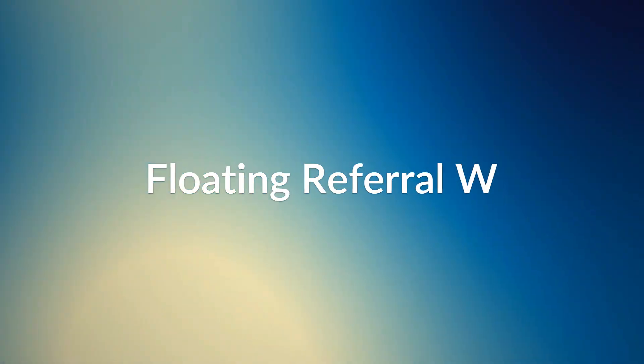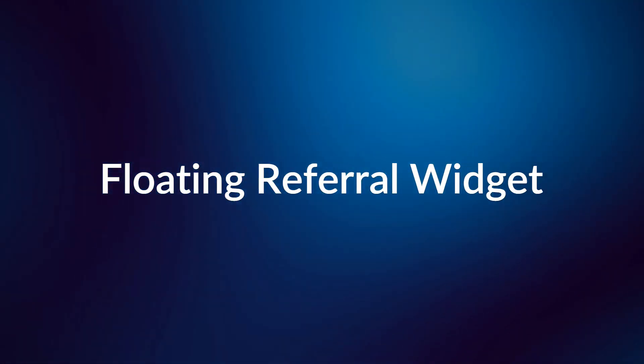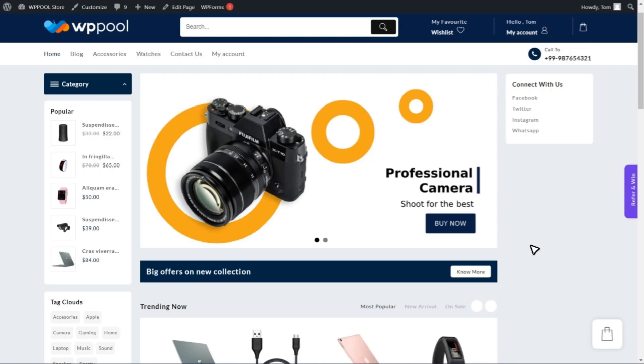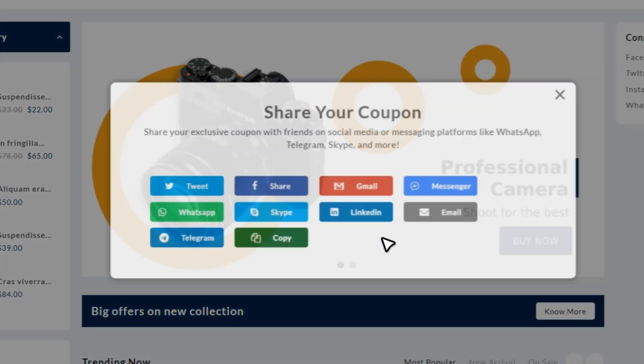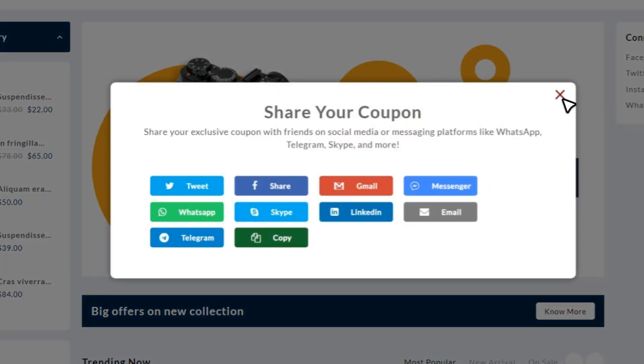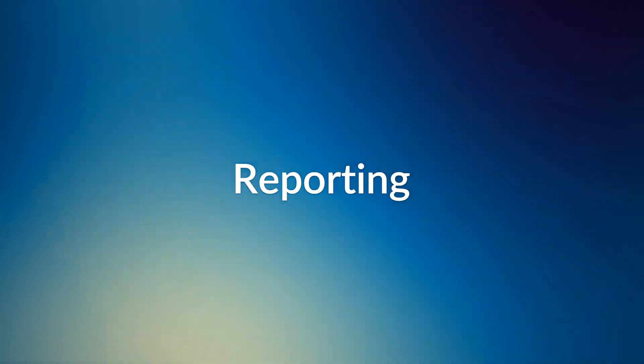Now, let's talk about the floating referral widget. This nifty little tool is a game-changer for your website. With a simple floating widget, you can effortlessly promote your referral program to site visitors, attracting more customers and driving conversions like never before.